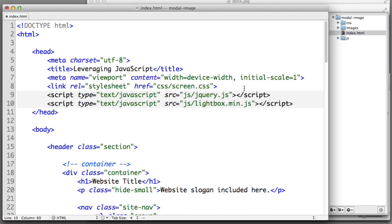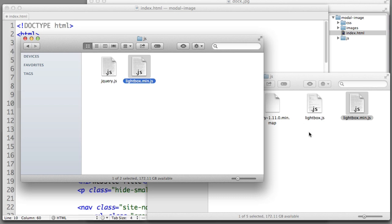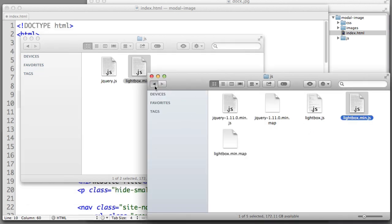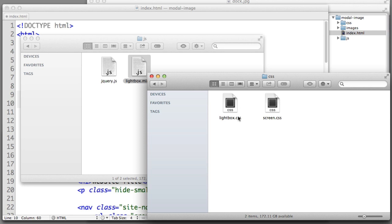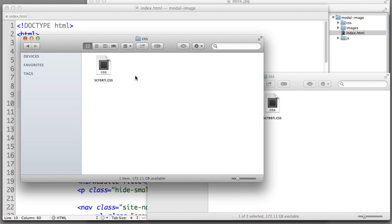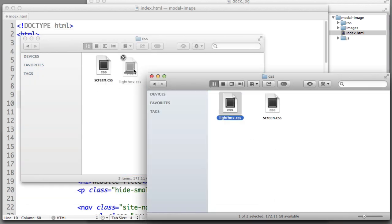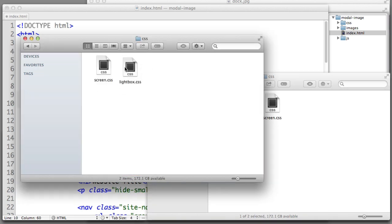Over in our HTML I already have jQuery included in the head section from a previous lesson. So we can simply duplicate that line. In the new line change the file that we're looking for to lightbox.min.js. But we are not done moving files around yet. In the folder that the lightbox zip created there is also a CSS folder and we are interested in the lightbox.css file.